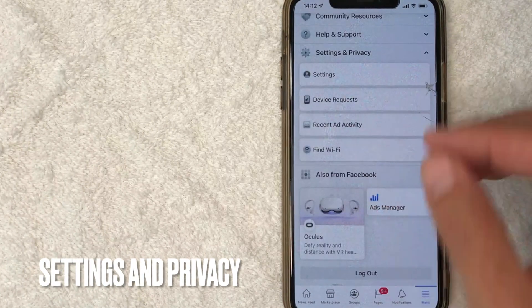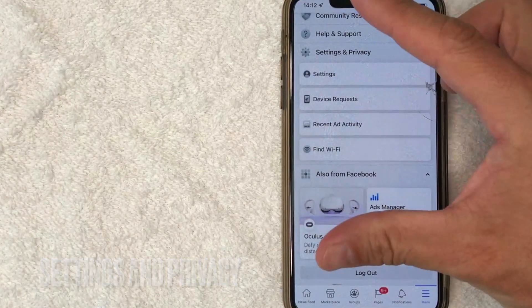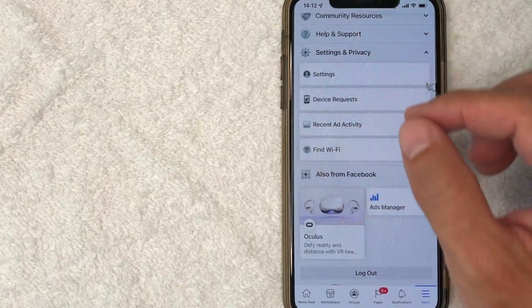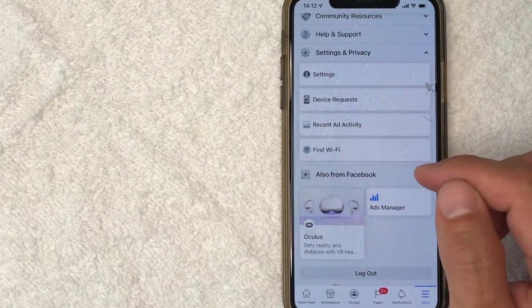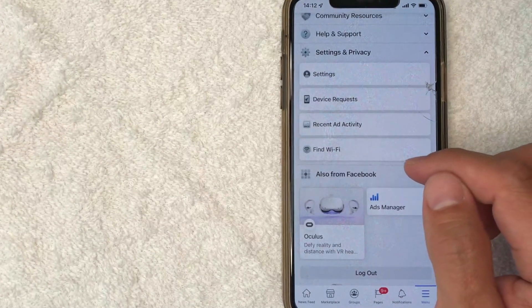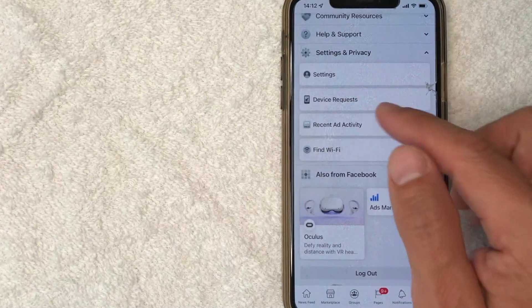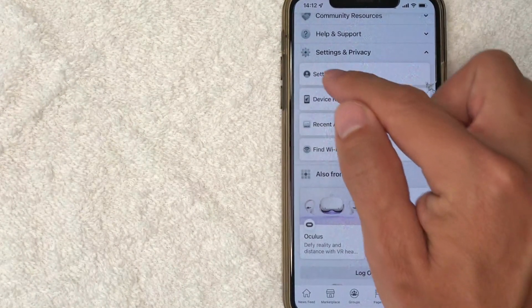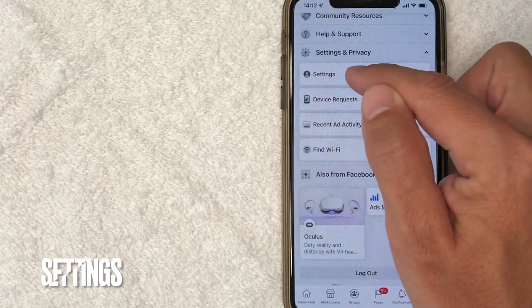Okay, once you click there, it's going to open up another menu that gets expanded. And in order to add a phone number to your Facebook account, click on this one called settings.